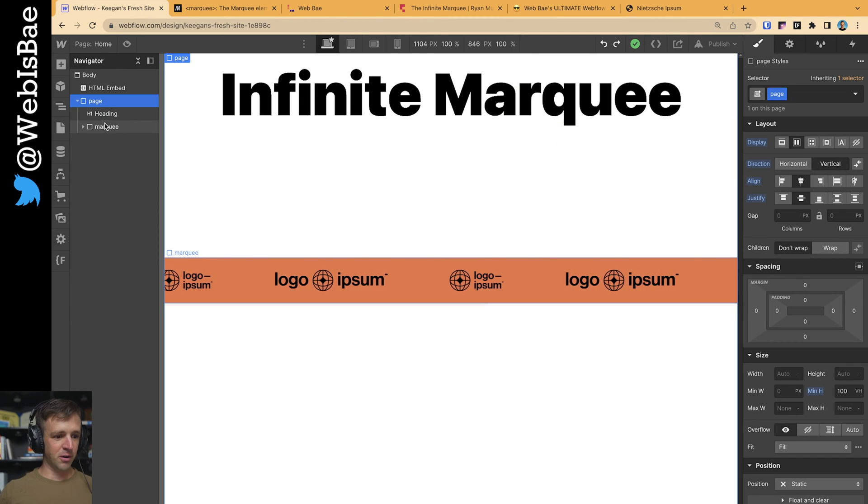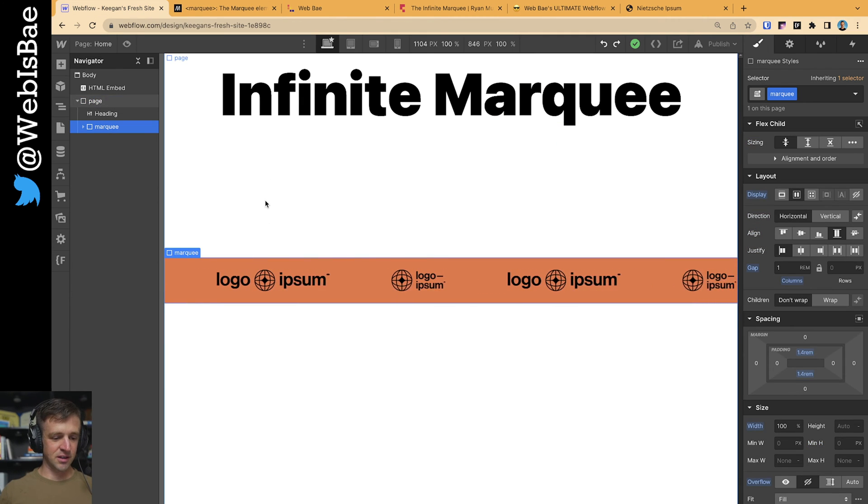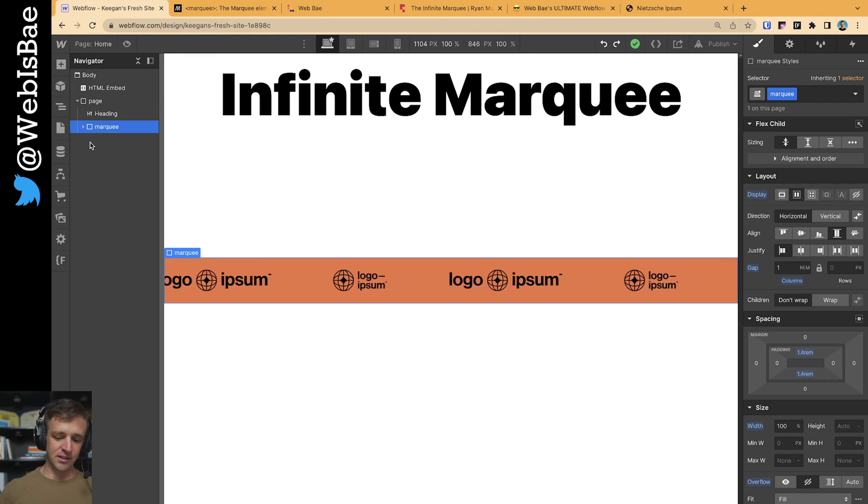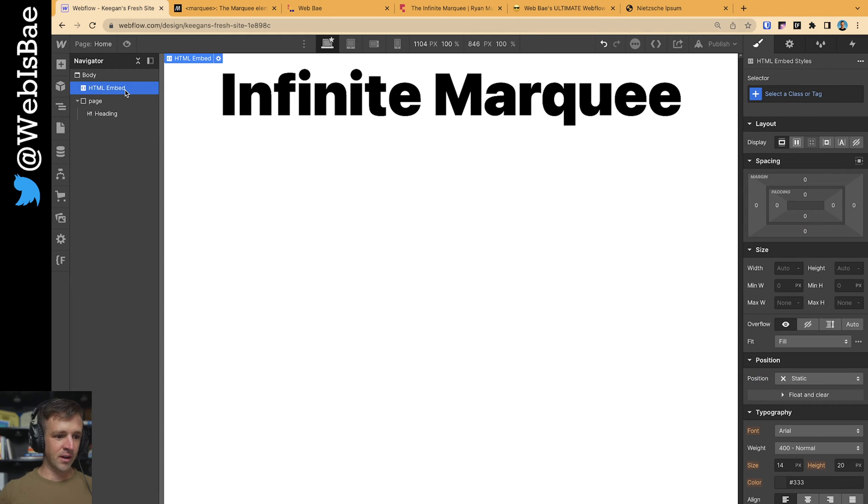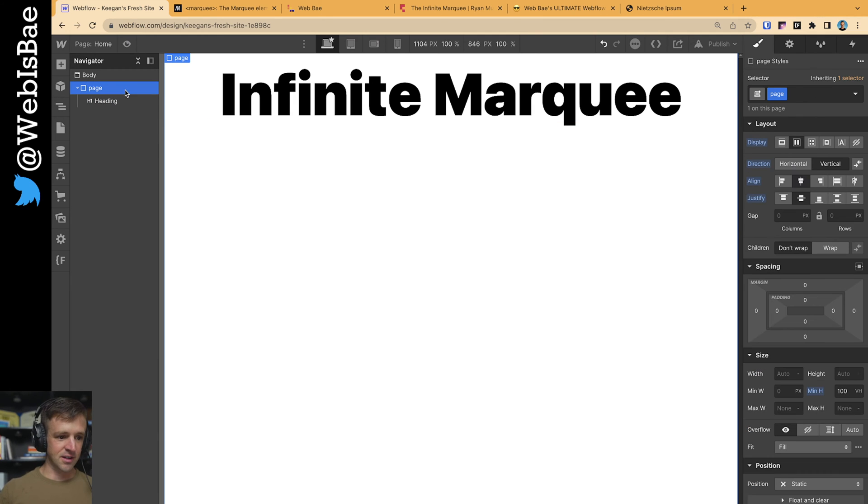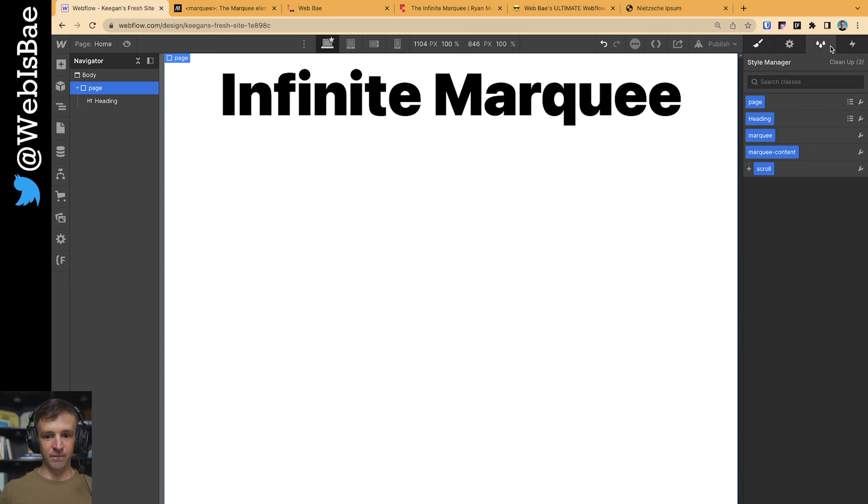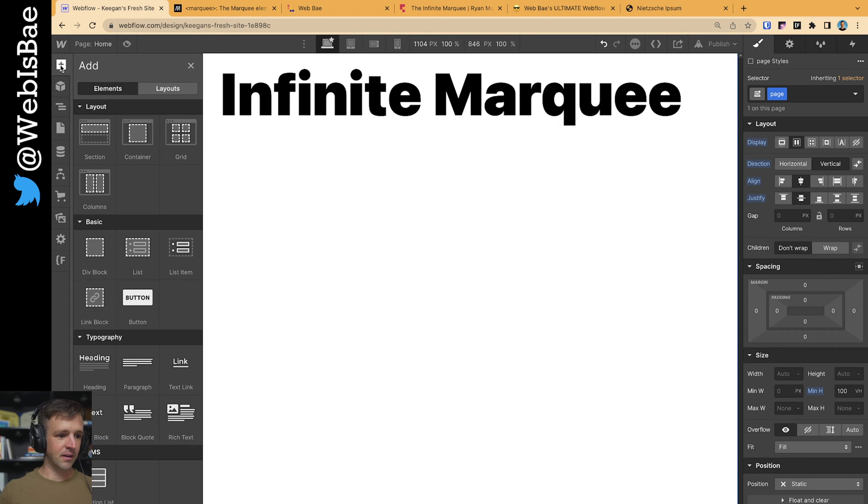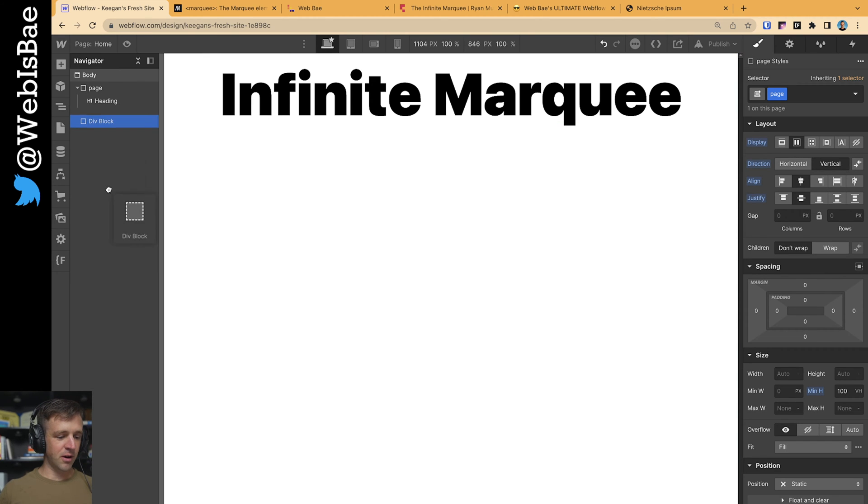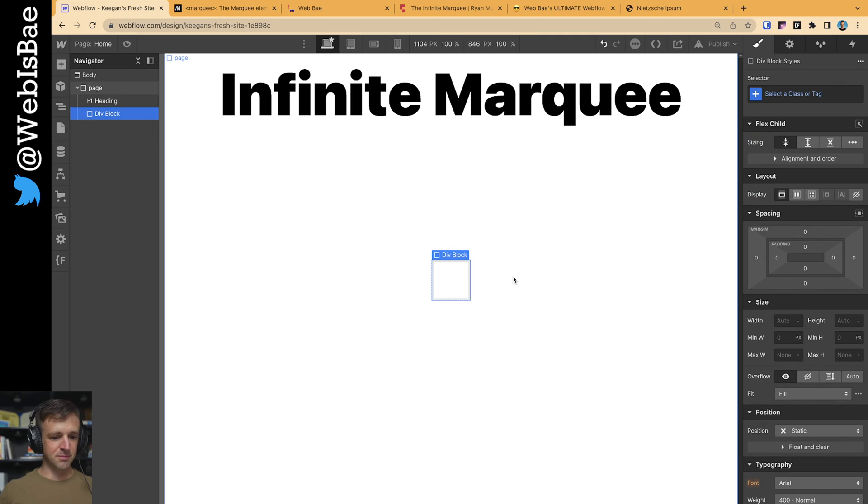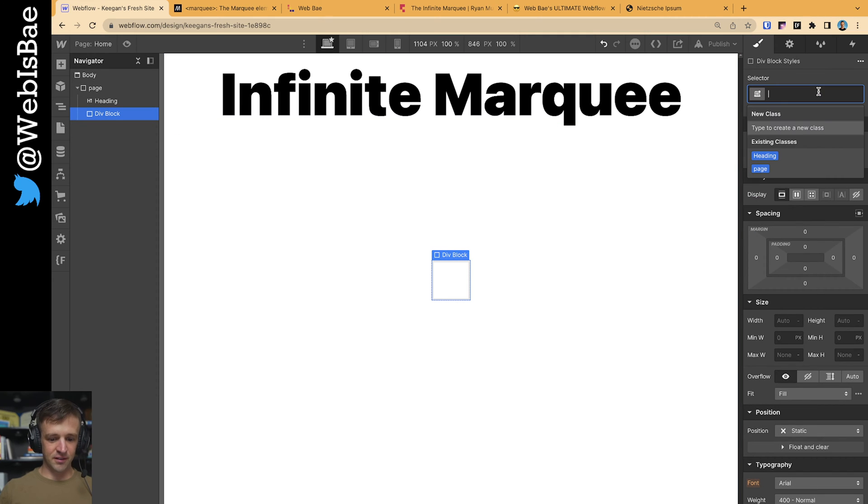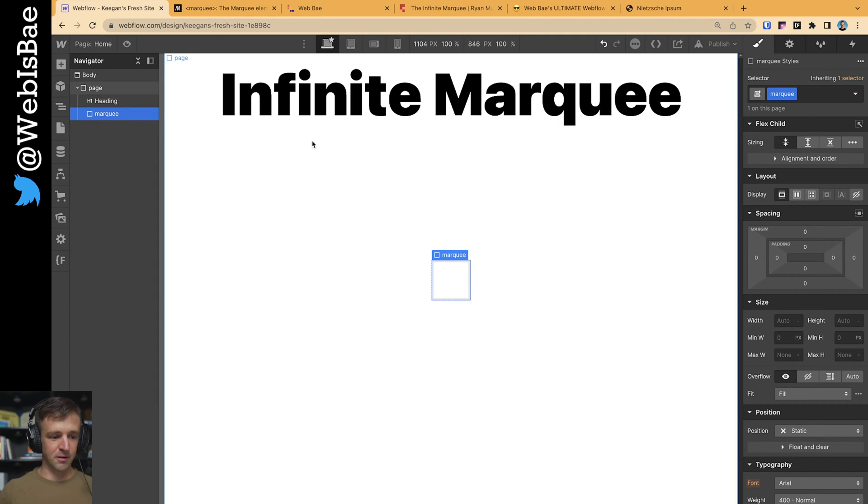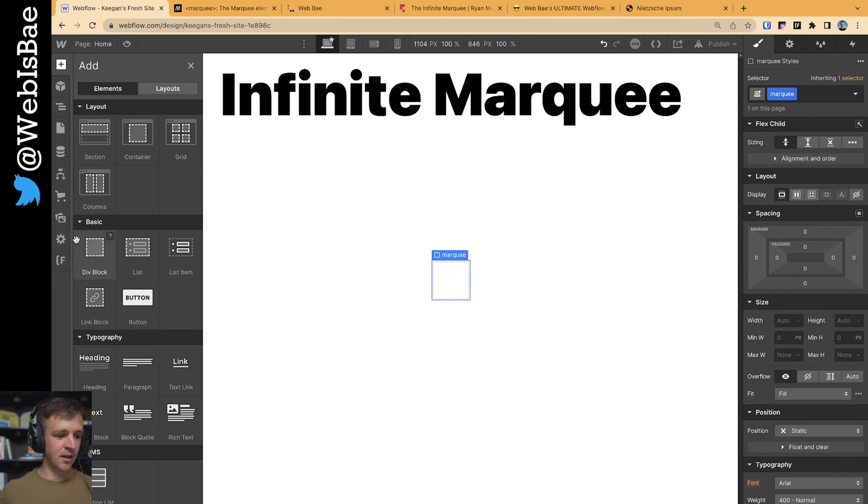So I've got a Webflow project here. I'm just going to go ahead and delete the marquee and delete this HTML embed. Let's go ahead and clean up our styles so that we're back to a blank project. Okay. First thing we want, we need to start chucking some div blocks in here. This one is going to be the first. I'm going to call it marquee.